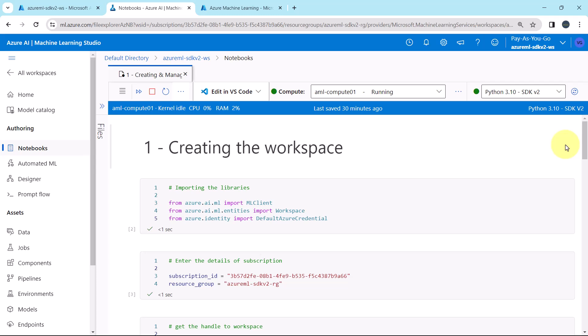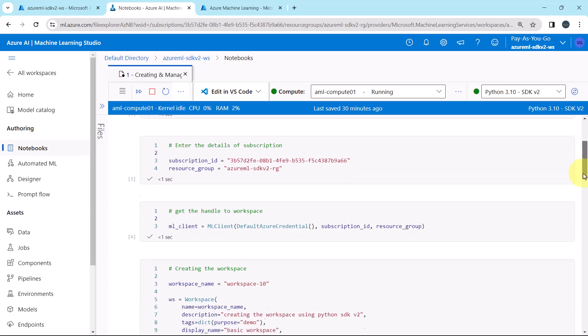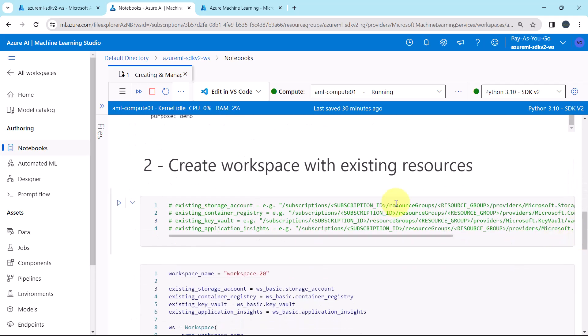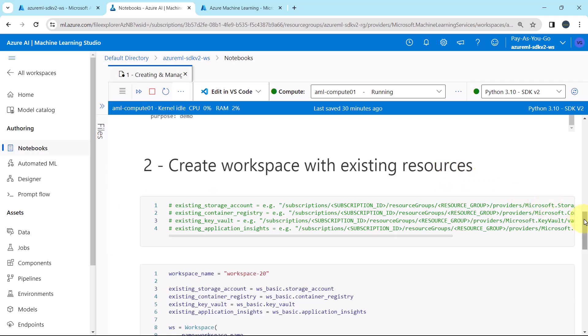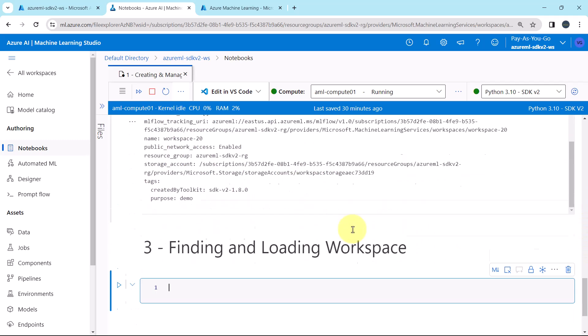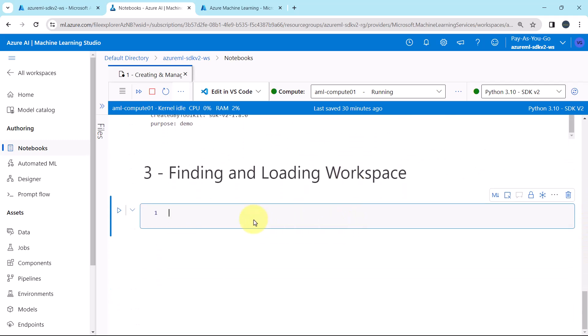Welcome to the tutorial. So till now we have created the workspace, as well as we have created the workspace with existing resources. Let us move ahead. Now we will understand how to find and load the workspace.